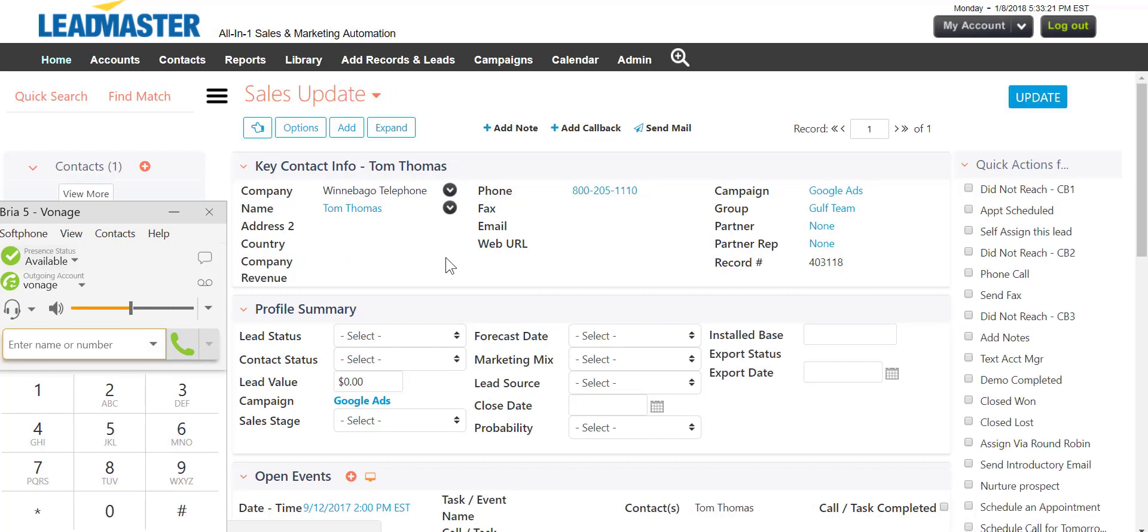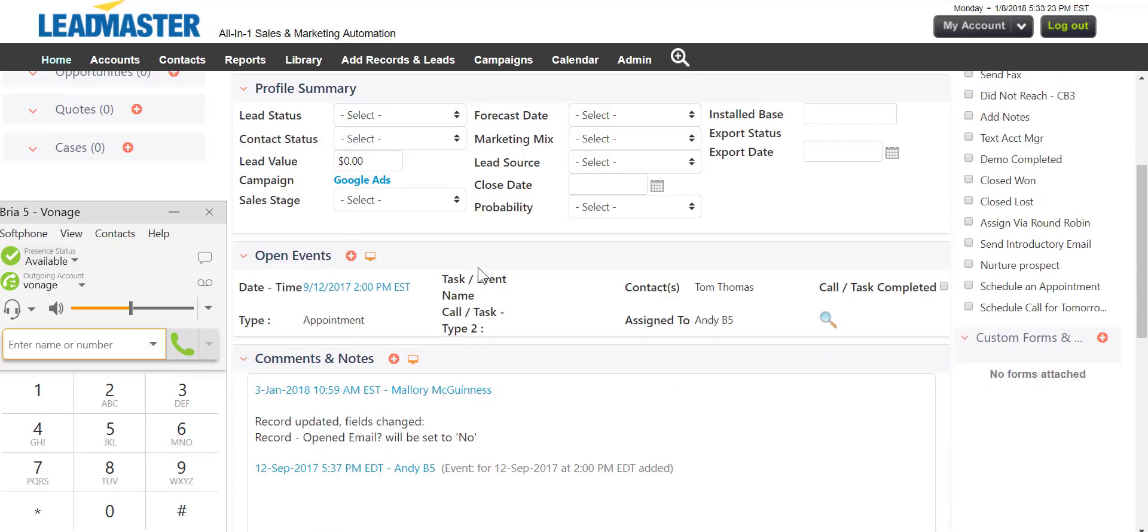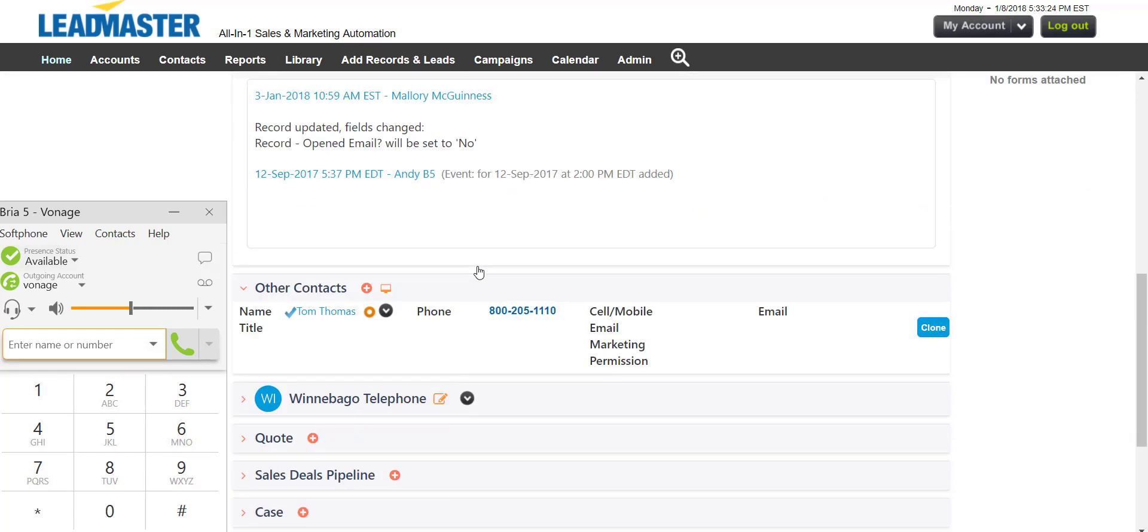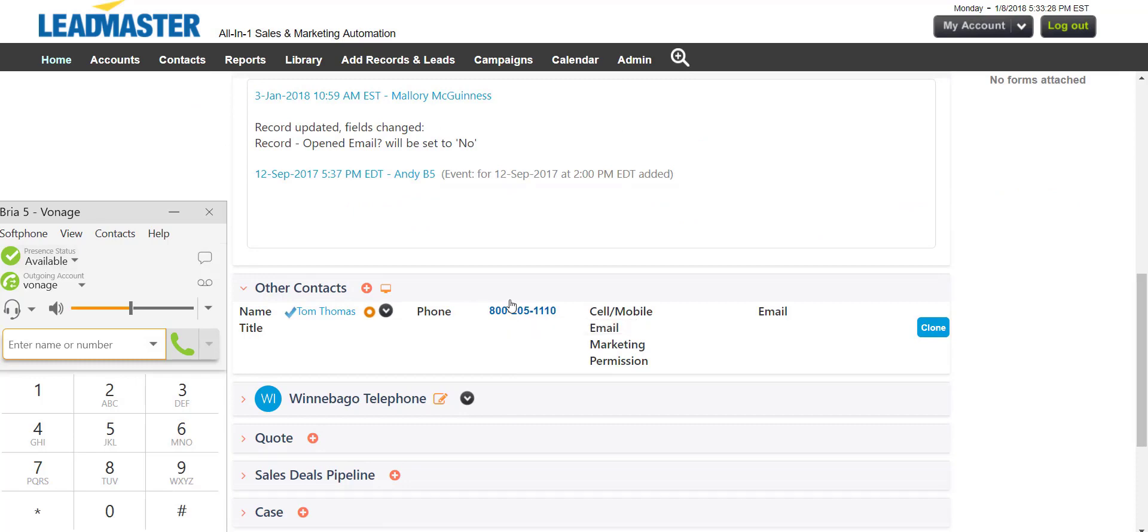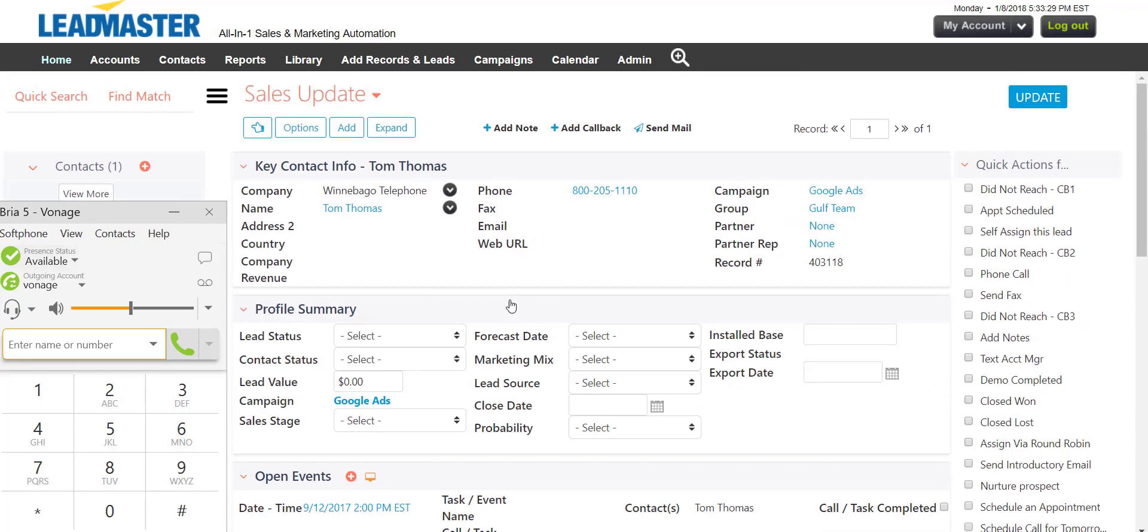But we may want to click-to-call from the Sales Update page. Any of the phone numbers here are hyperlinked. For example, additional contacts.